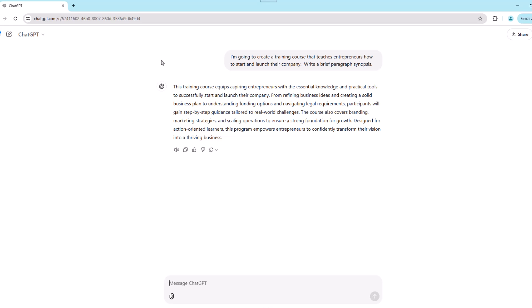When you click the icon, ChatGPT will read its reply out loud, so how about we click on it just to take it for a test drive. This training course equips aspiring entrepreneurs with the essential knowledge and practical tools to successfully start and launch their company. Okay, sounds pretty decent.